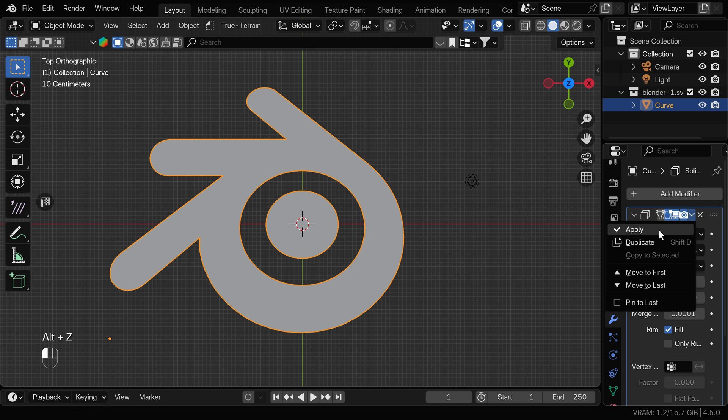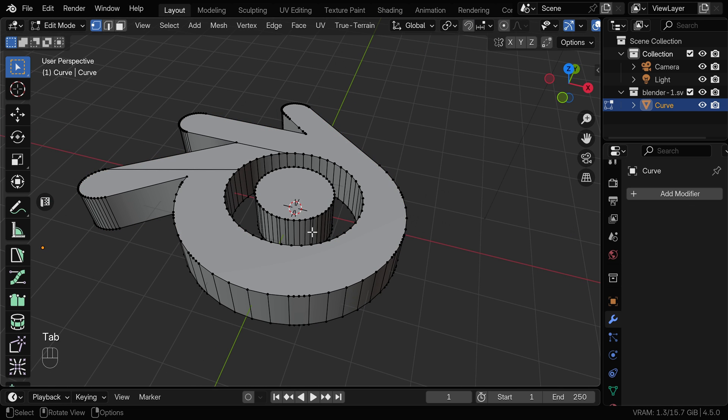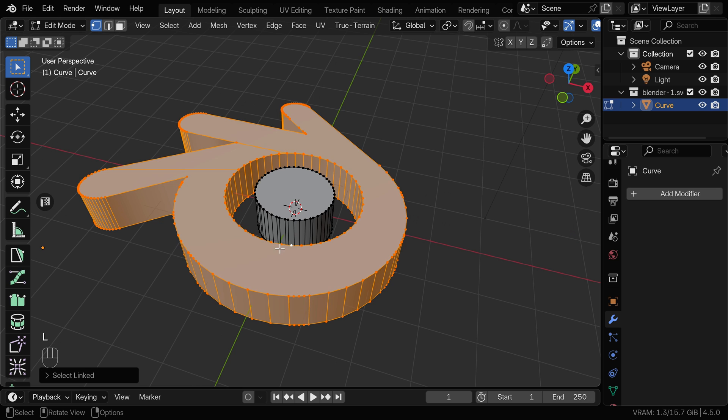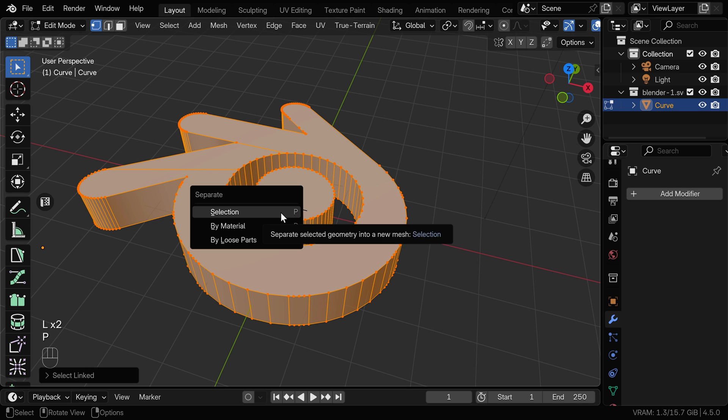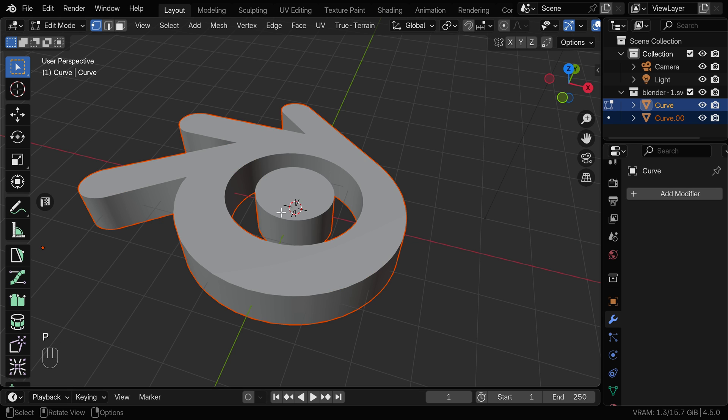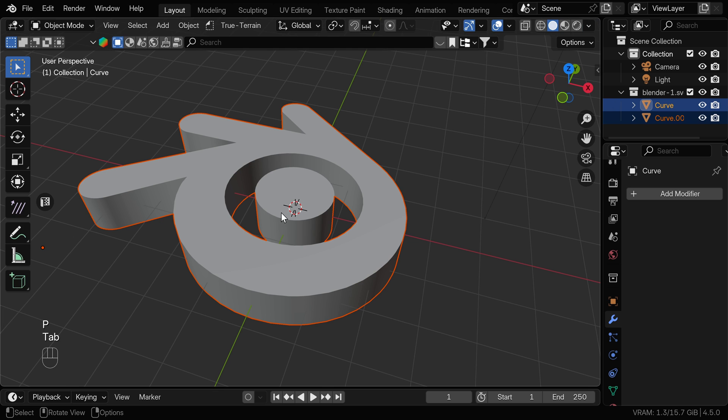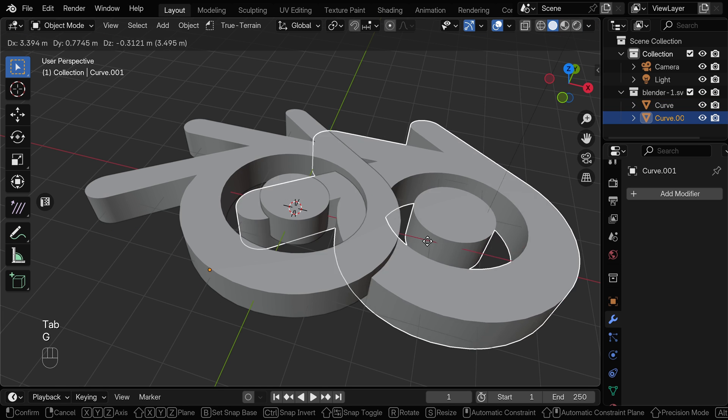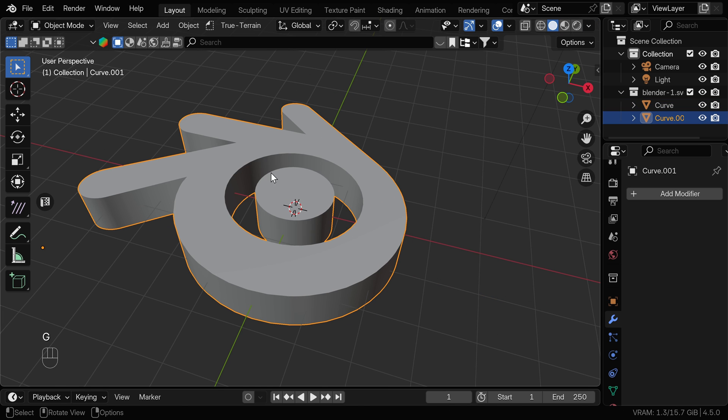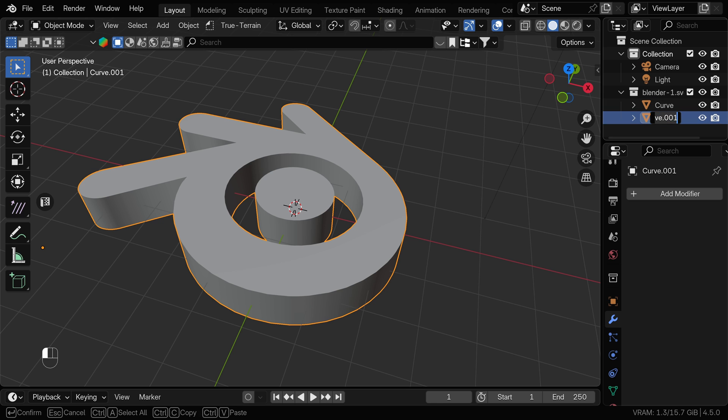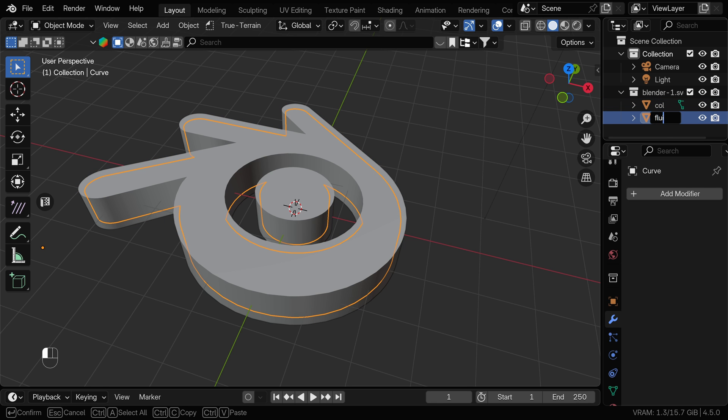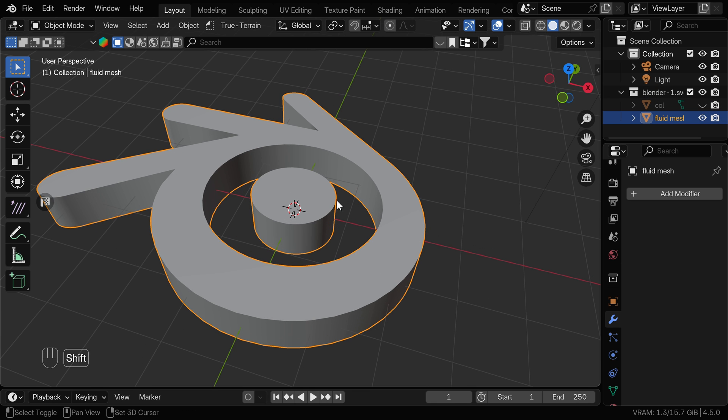Now we can go to edit mode and we can select these outer parts by hovering over one of the vertices and press L to select connected. And we can press P and selection to separate by selection. Now we have these two as separate objects, smaller part that we can use as a fluid mesh and the larger one that we can use as an obstacle. You can rename these if you want, just so it's easier to know which one is which. For now, we can hide the collision object.